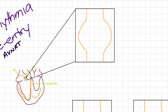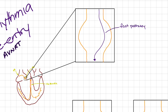Our typical AV node has a fast pathway that travels down and stimulates the ventricles. This is our normal, fast pathway. The fast pathway has a fairly long refractory period, which is typical of the AV node — because the AV node helps slow an impulse, providing a pause between atrial contraction and ventricular contraction to allow for filling. So the fast pathway has a long refractory period.